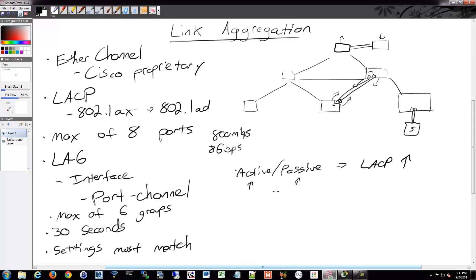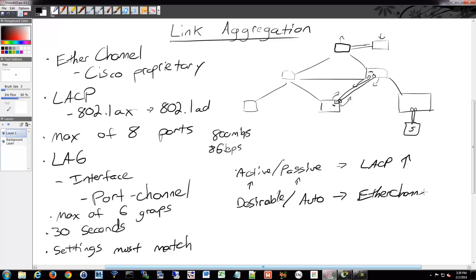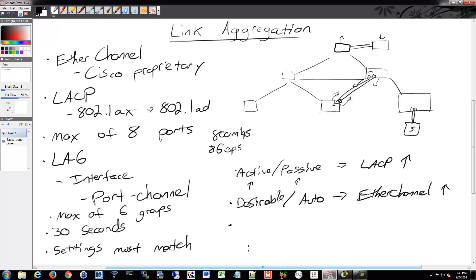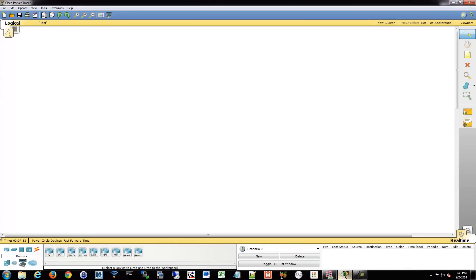Within ether channel, the same thing is used, but just a slightly different phrase. It's desirable and auto. You can also force them to an on mode so that they're always up no matter what and they don't necessarily negotiate. And what we'll do is show this actually. I'll go into Packet Tracer and we'll just put two switches down and we'll make an ether channel group between them. And we'll take a look at those settings and how that's set up. You'll see how relatively easy it is to do so.